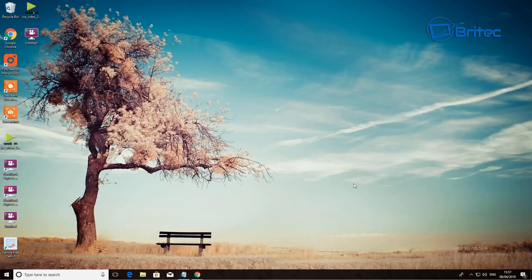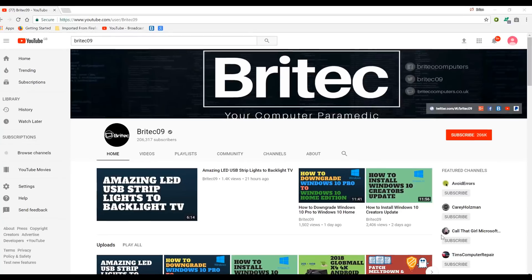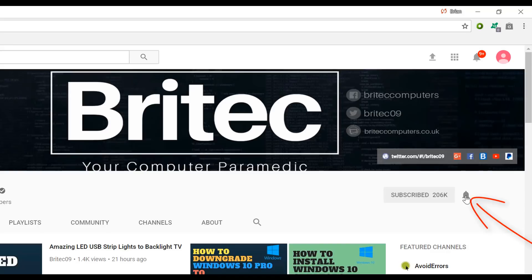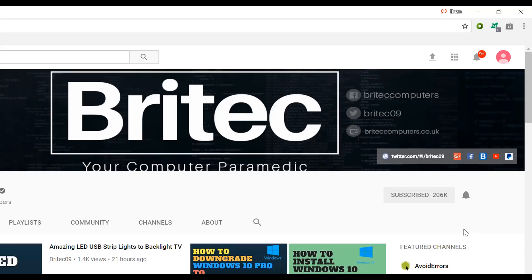That's pretty much it — those are the software options I've chosen. My name is Brian from BrightTechComputers.co.uk. If you haven't subscribed yet, hit the big red subscribe button on my YouTube channel and hit the bell notification button to be notified when we upload new videos.